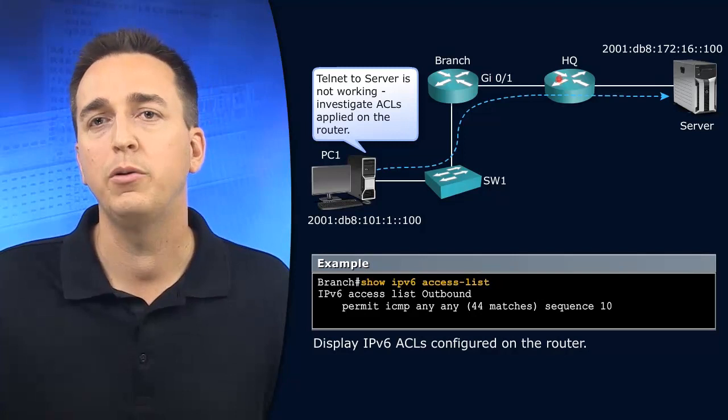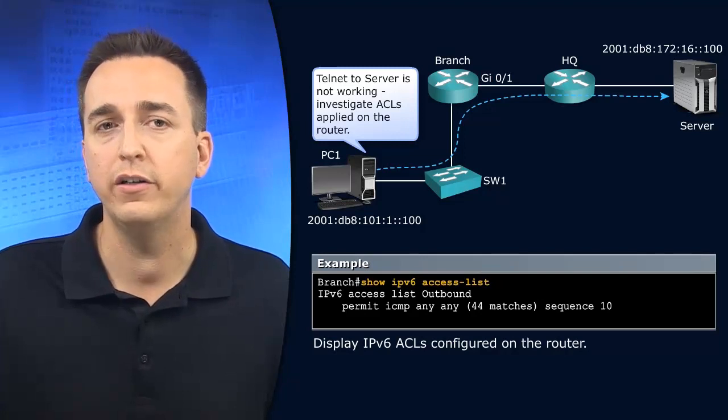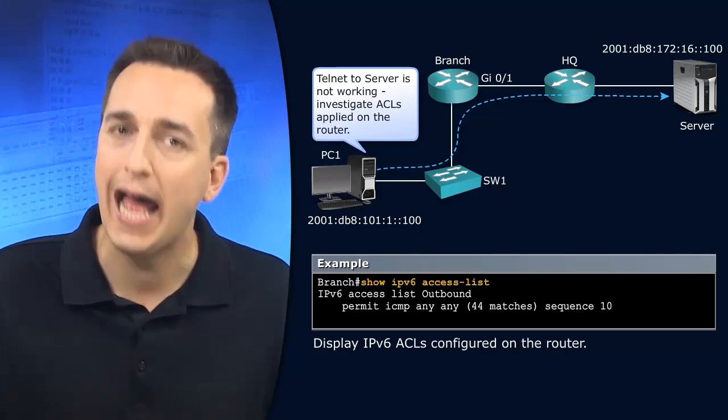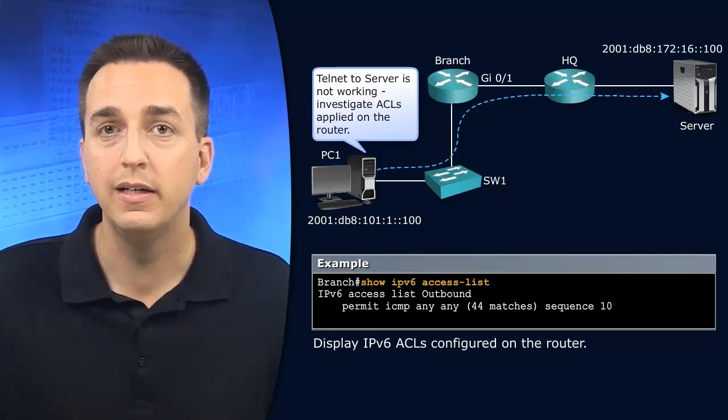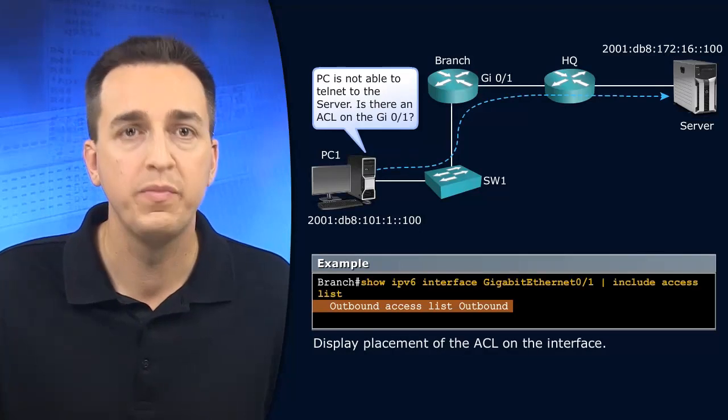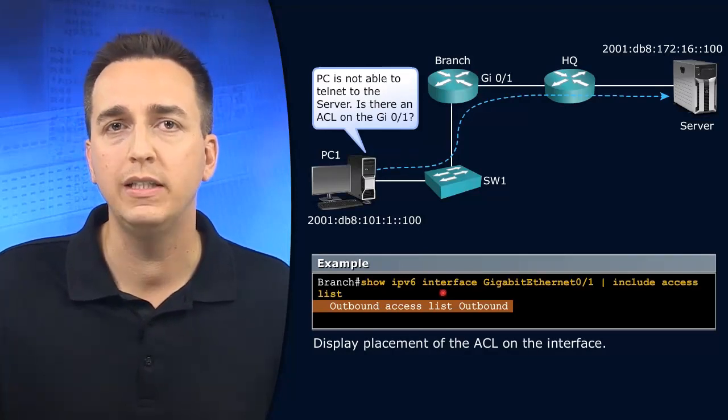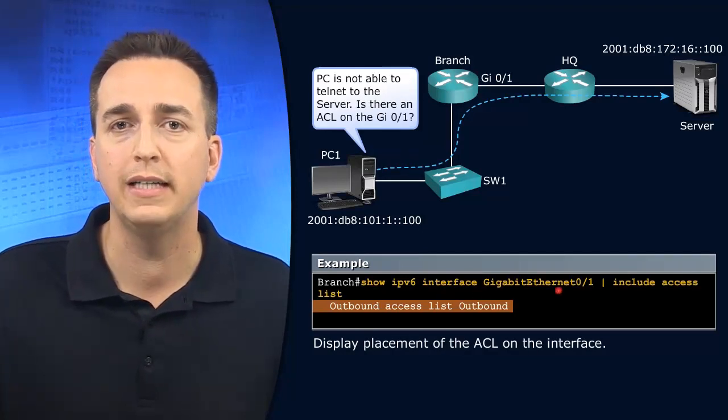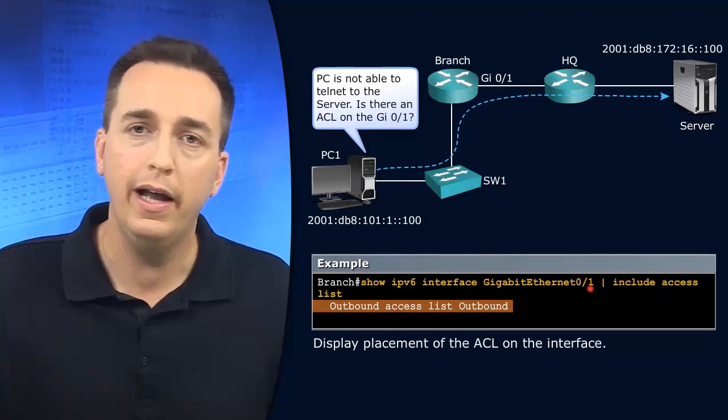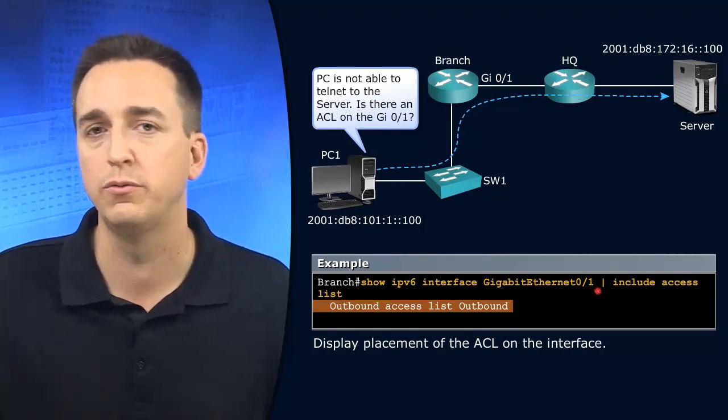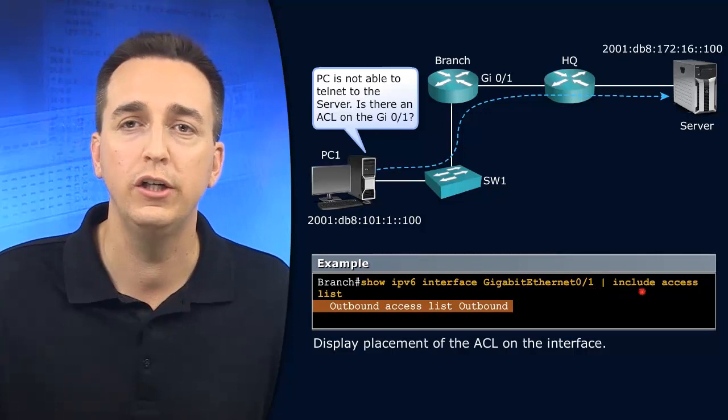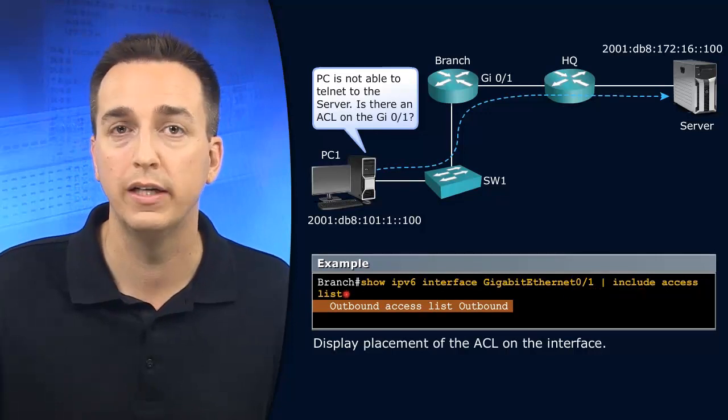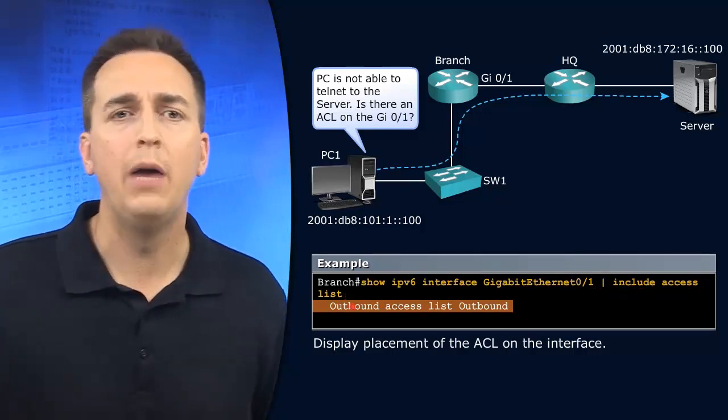So let's double check now to see if any interfaces have this outbound ACL applied to it. If we look at the output of show IPv6 interface gigabit ethernet 0/1, and to make it simple on ourselves, we're going to pipe to just include access list. So any line that has access list within it.